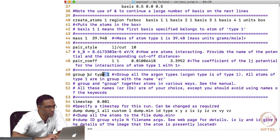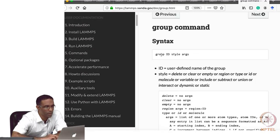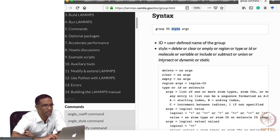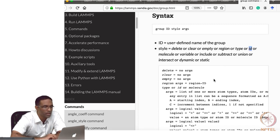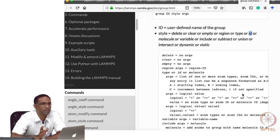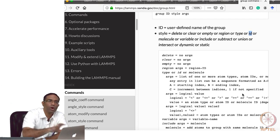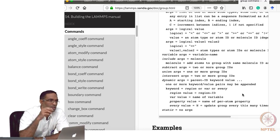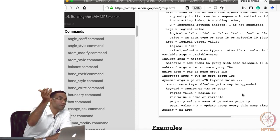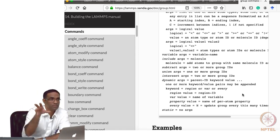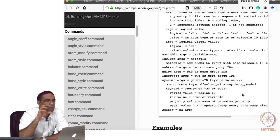All atoms of type 1 are given the name 'ar'. The group command has a group ID you specify, and the style can be 'type', or you can group by atom ID using logical operators — for example, if ID is greater than this and less than this, put all those atoms in a group. For real simulations, you can group certain atoms in a simulation box and run a different simulation on those atoms compared to others.